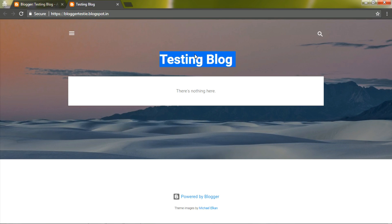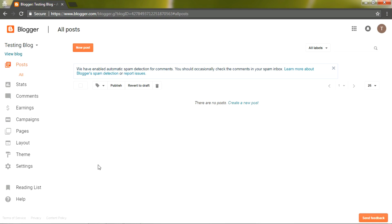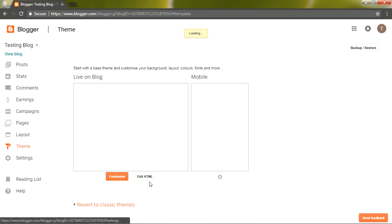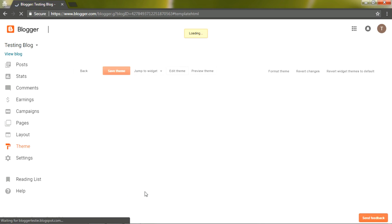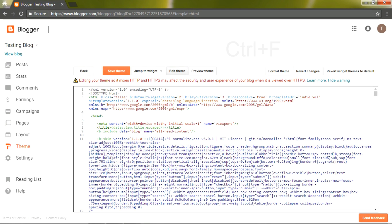Go to Theme, click Edit HTML, type Ctrl+F, and